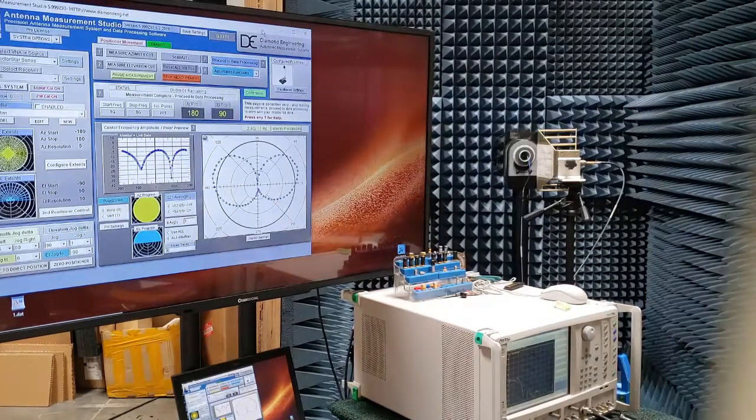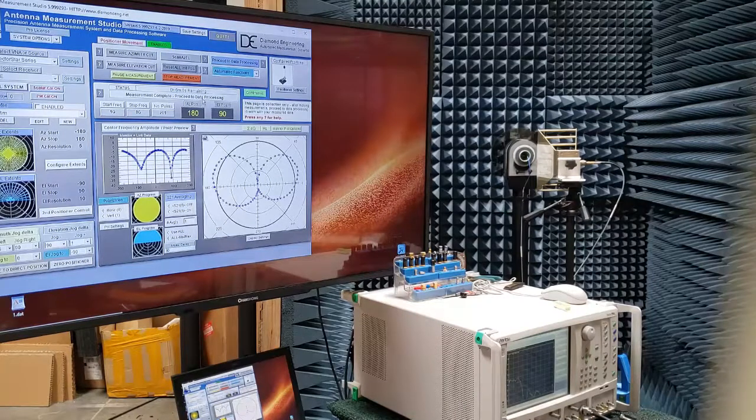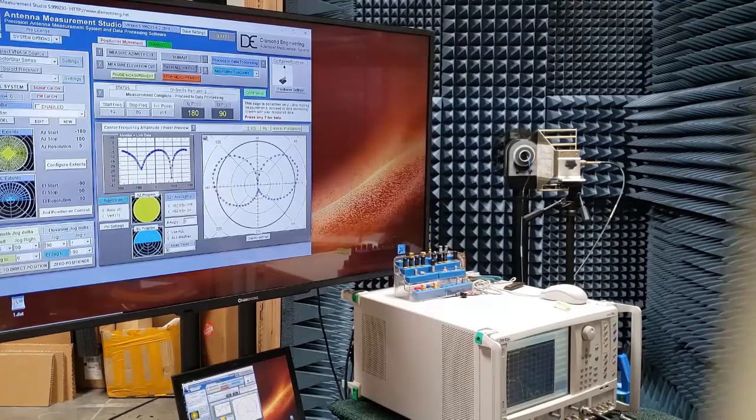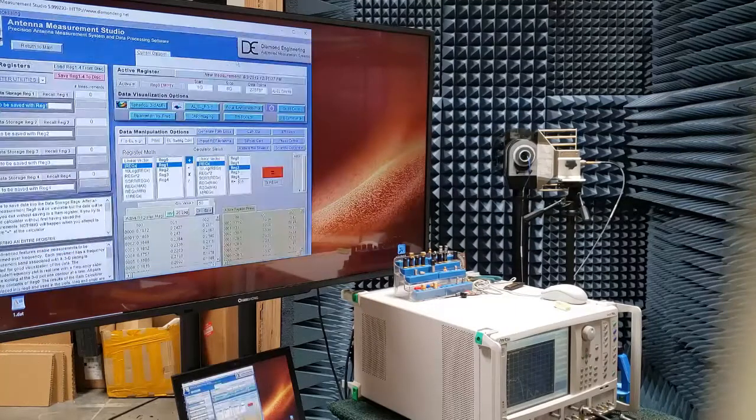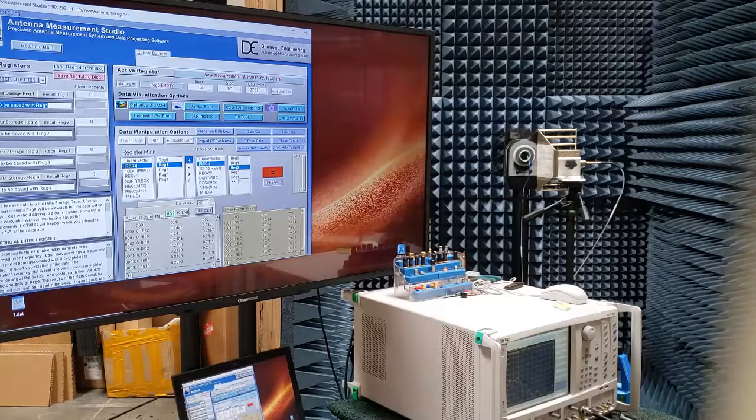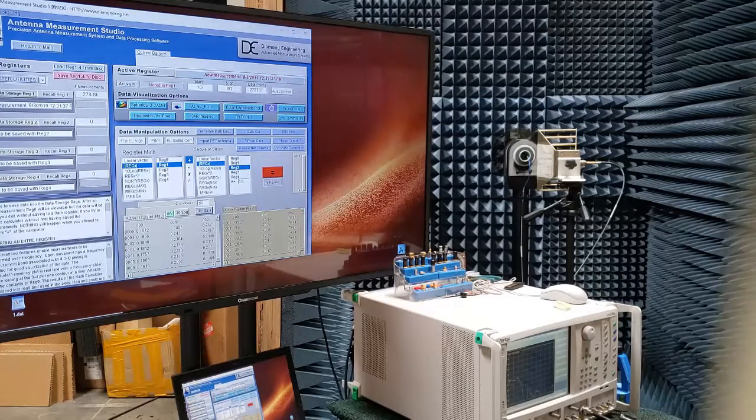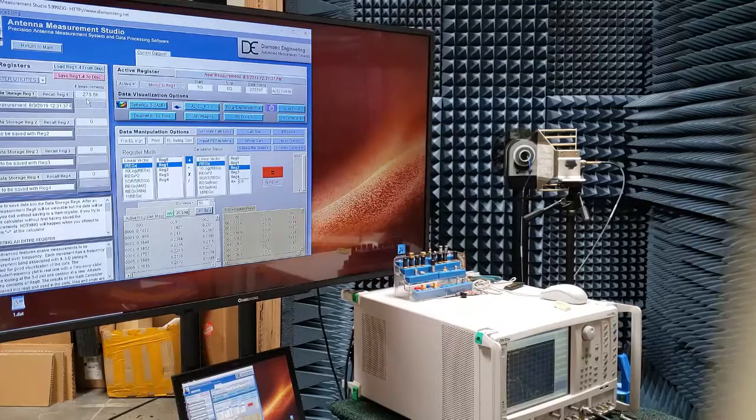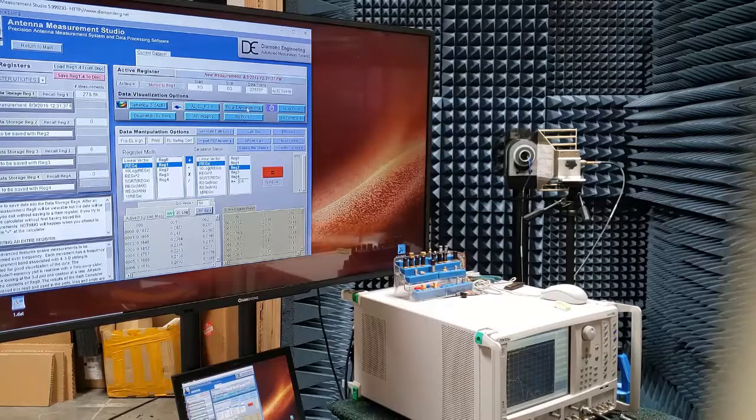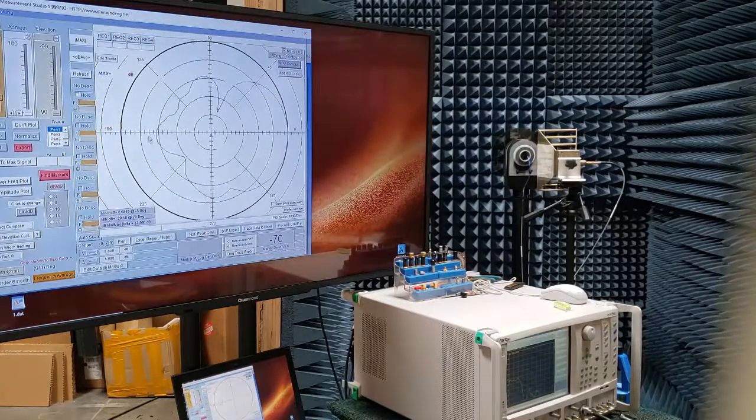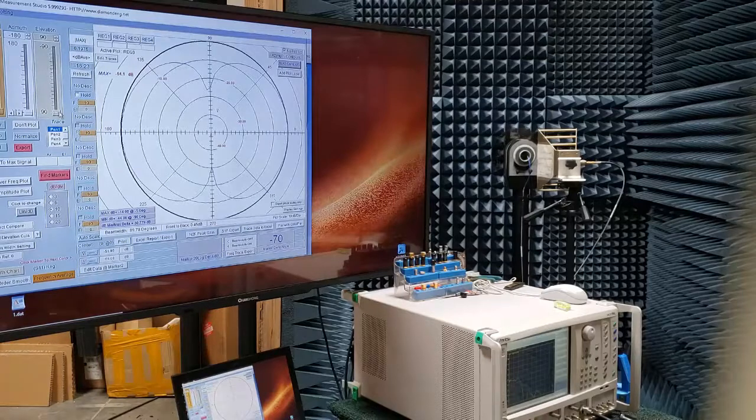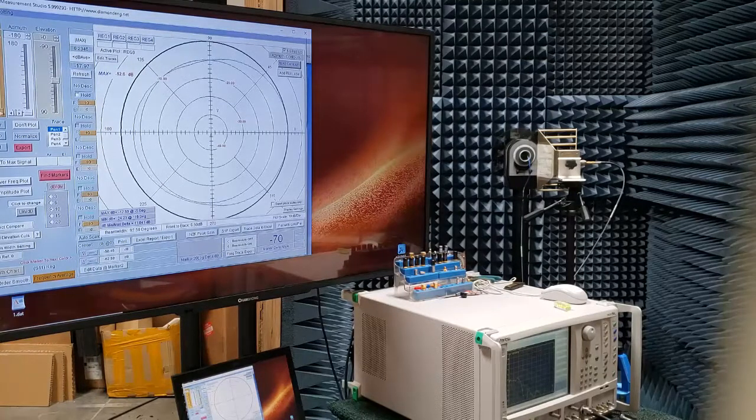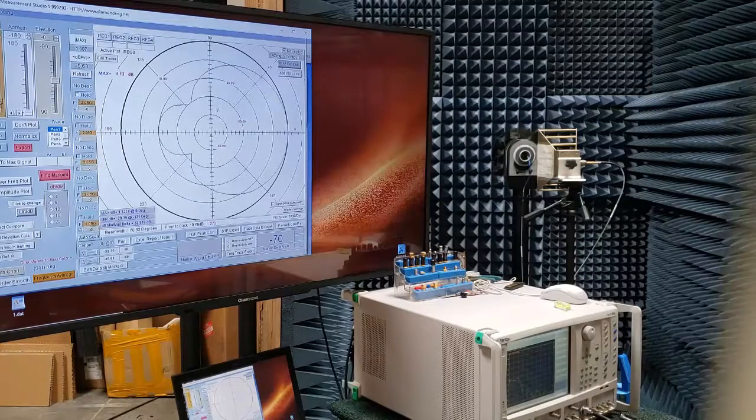So as you can see, the measurement has now completed. It took just about the amount of time that was listed on the screen, and we can go ahead and just go right to data processing now. And what we'll see here is that just that scan with 201 frequencies was 278,000 data points. That is what we've collected on this measurement. And so now what we can do is we can select any elevation angle and then, of course, view the polar plot at that angle or vice versa.